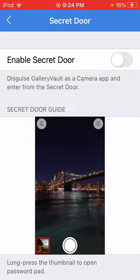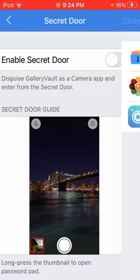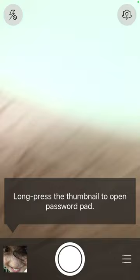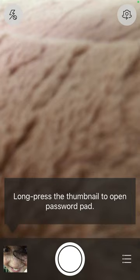So what the secret door is, you can change it to an album, camera, or just the main icon. I'm gonna keep it as the camera and enable the secret door. Now, it'll give you a quick tutorial on how it works. It is pretty much just a normal camera. It shows your entire camera roll and everything. It's just a normal camera.